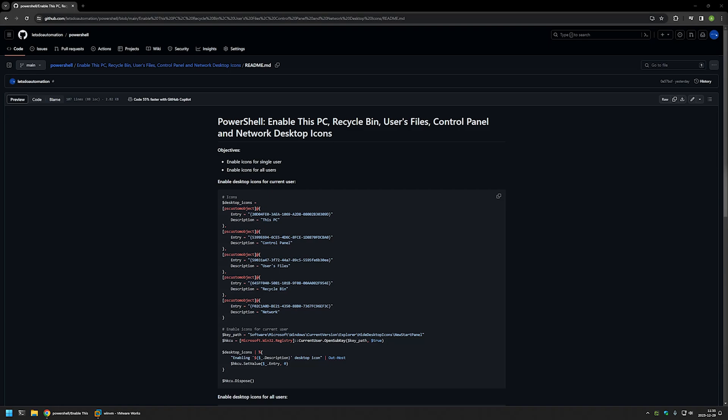In this video I'll be using PowerShell to enable desktop icons. I'm starting from a GitHub page because there are a few bits of information here that I will be using for this video. I will leave the URL in the description down below. And here you can see the objectives for this video.